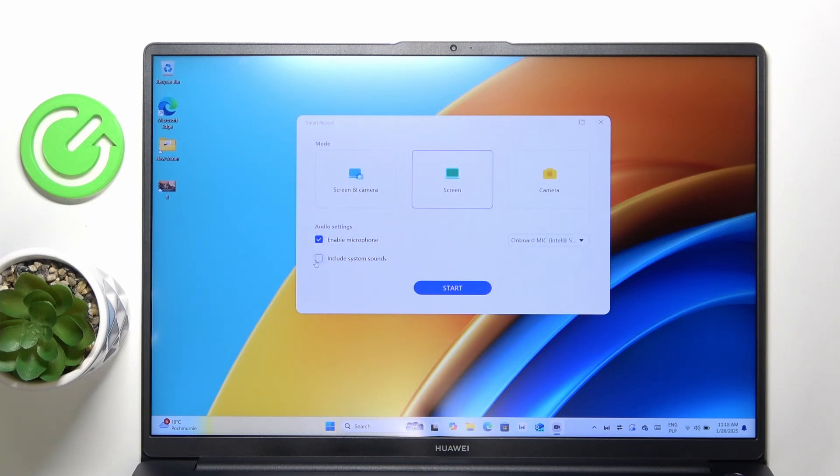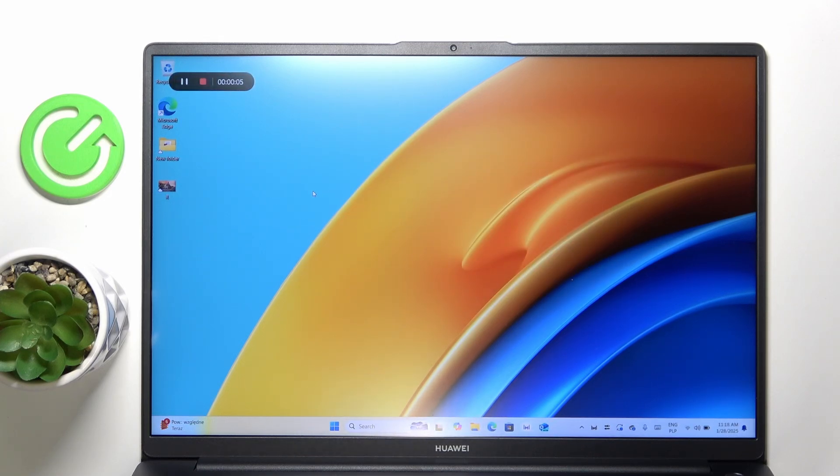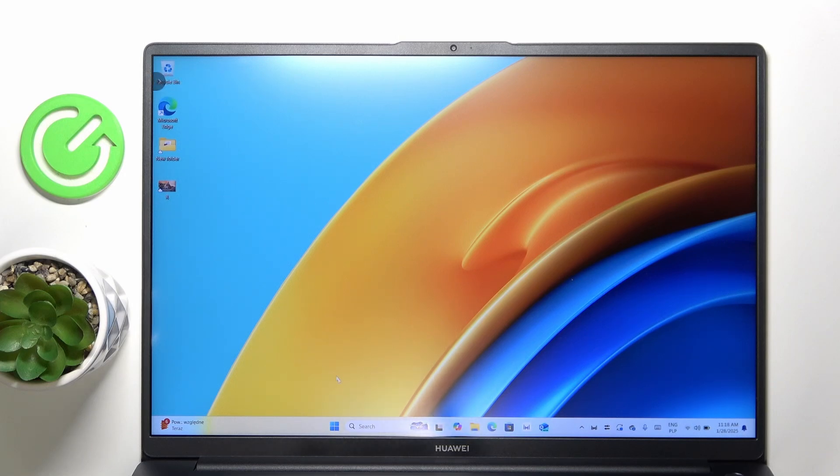Then it will display this indicator showing that it's recording. Now you can do anything on your laptop.